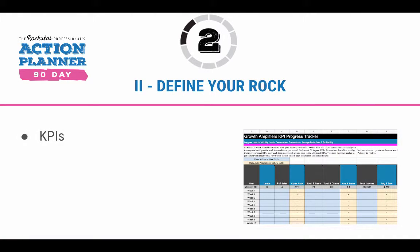Next, you want to make sure that you're tracking your progress. We look at KPIs in a business — key performance indicators. For the business, we look at leads, sales, number of transactions, average price per transaction, and profit margin. For your rock, you may be looking at different KPIs. It depends on the goal.